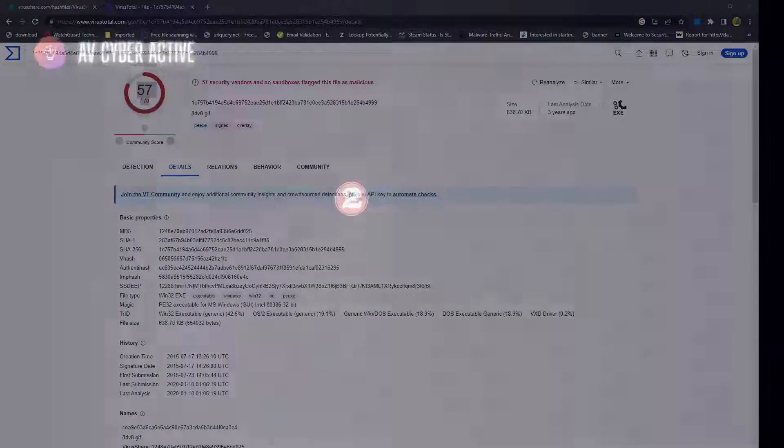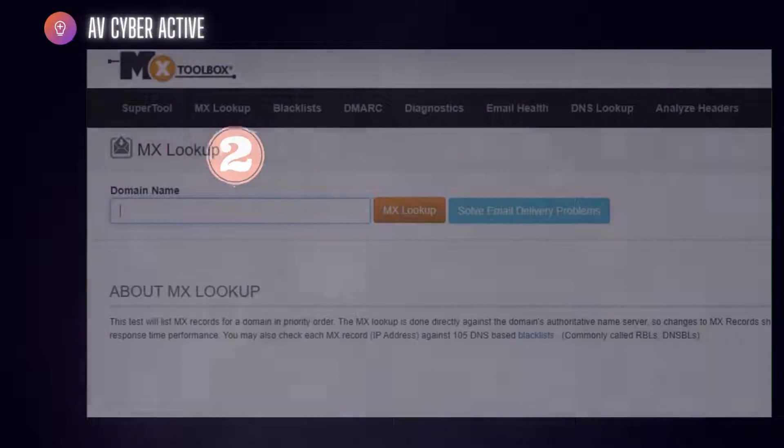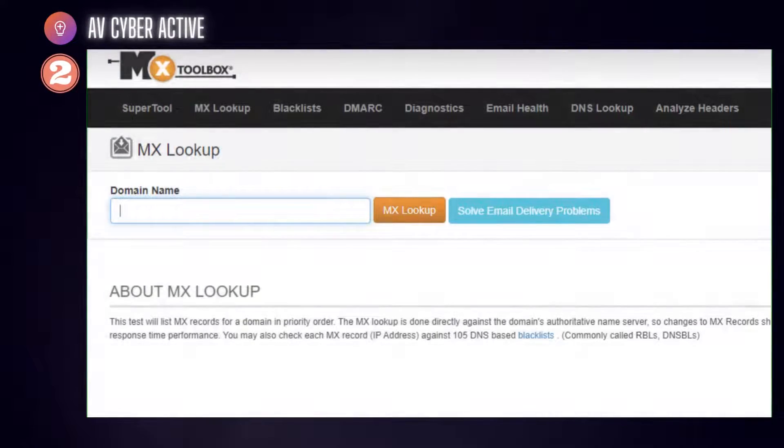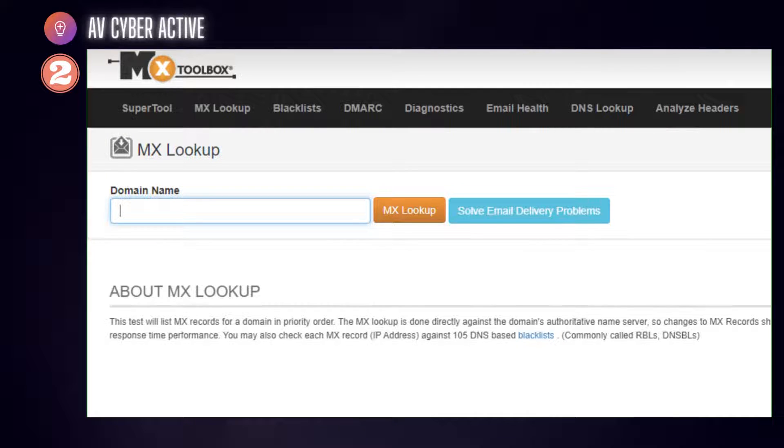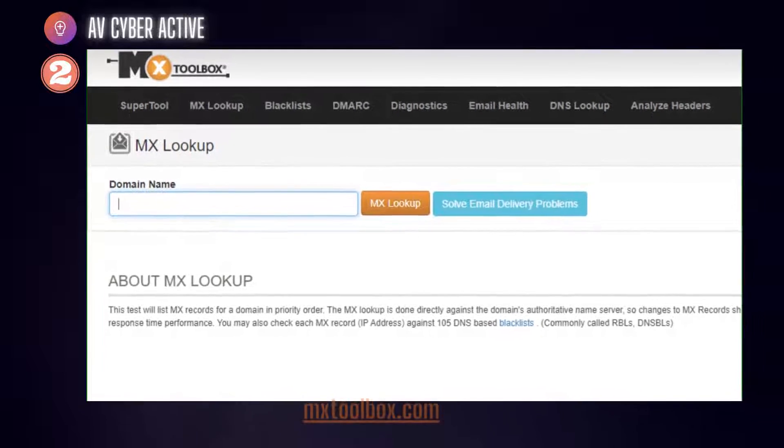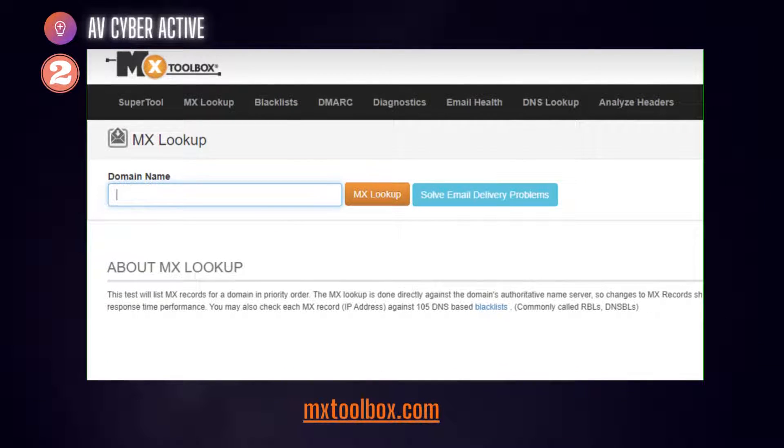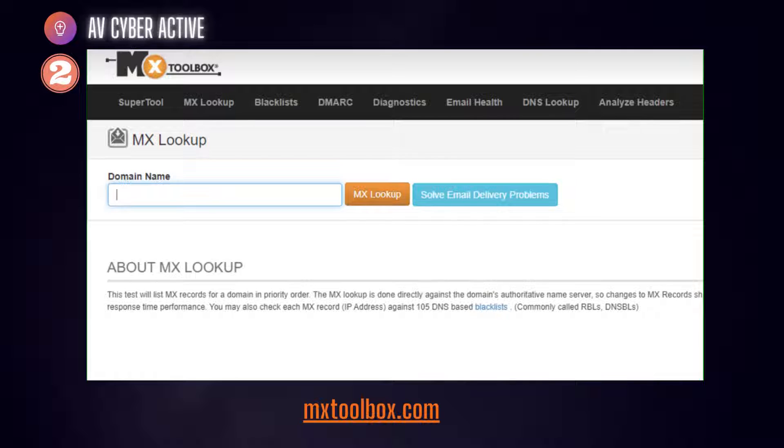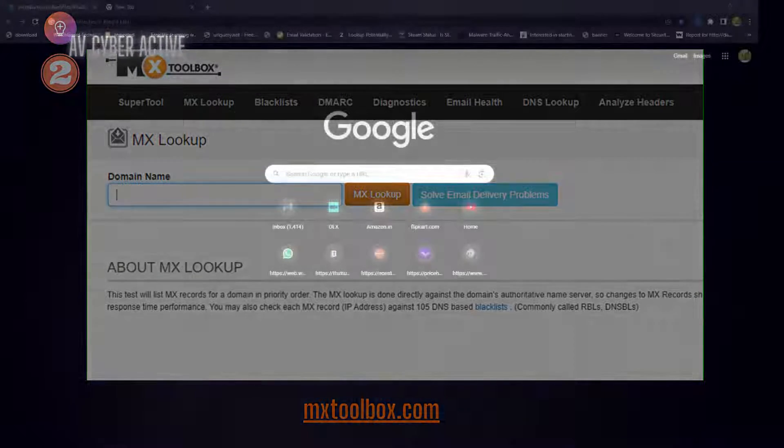Next, we'll look at MXToolbox. MXToolbox is a popular online tool that provides various email and network diagnostics. Email header investigation is one of its popular and powerful features that allows us to analyze the source and path of an email message. Let's check out how that works.